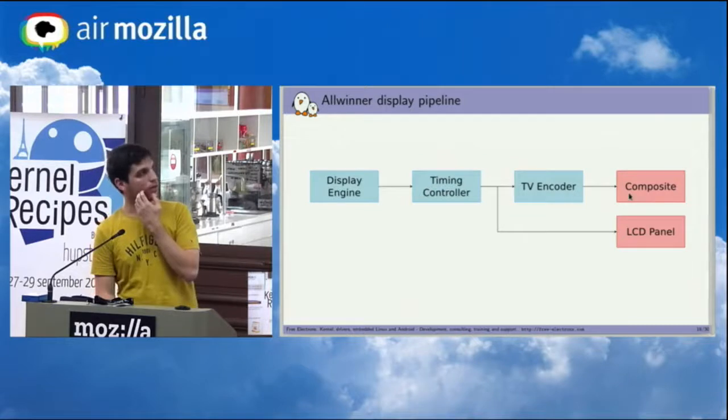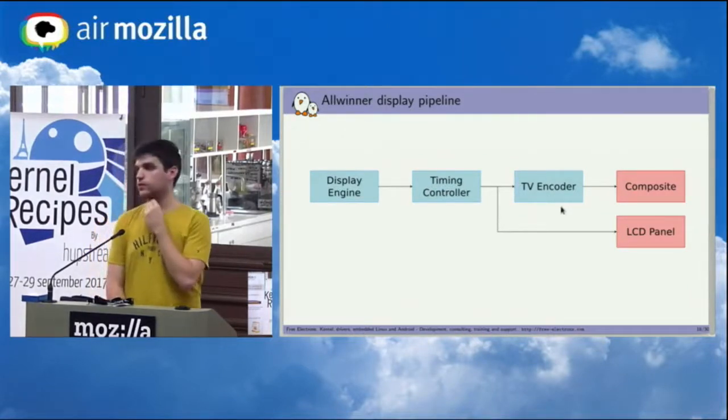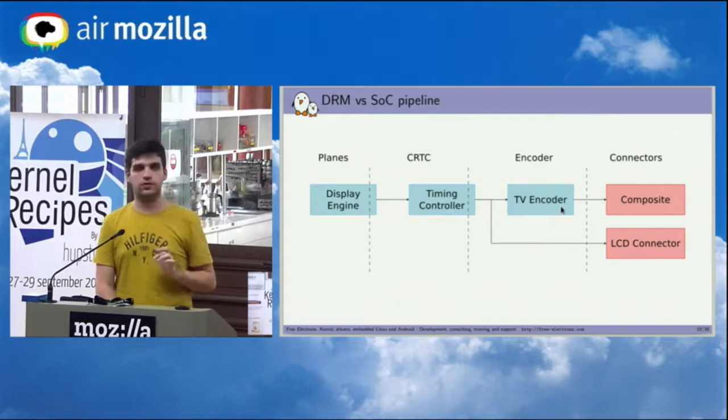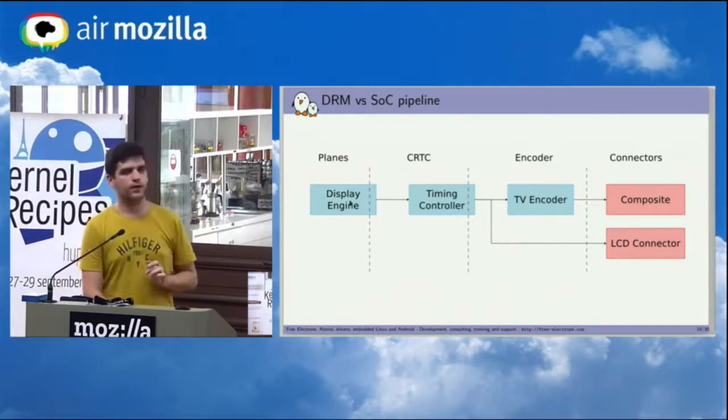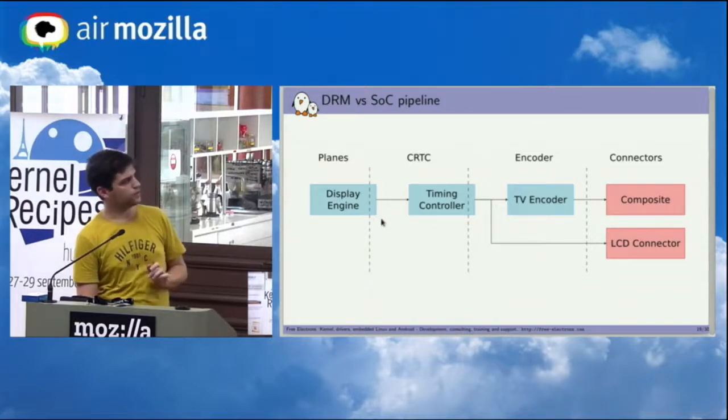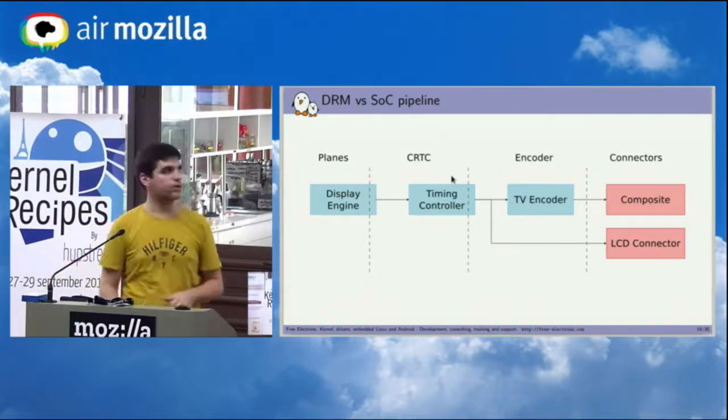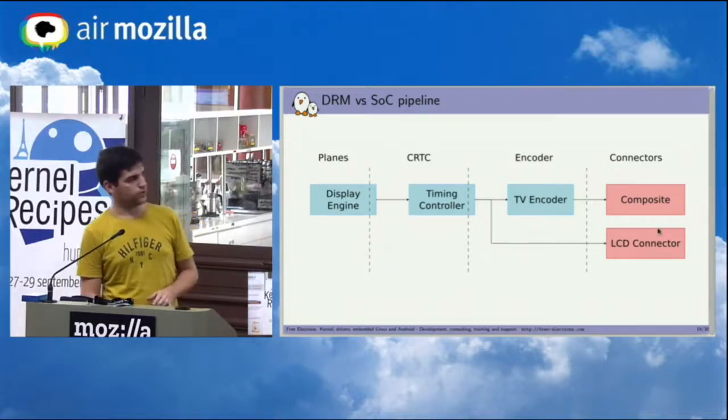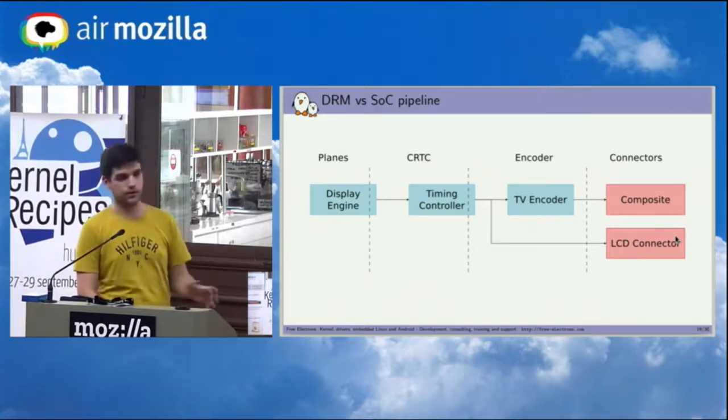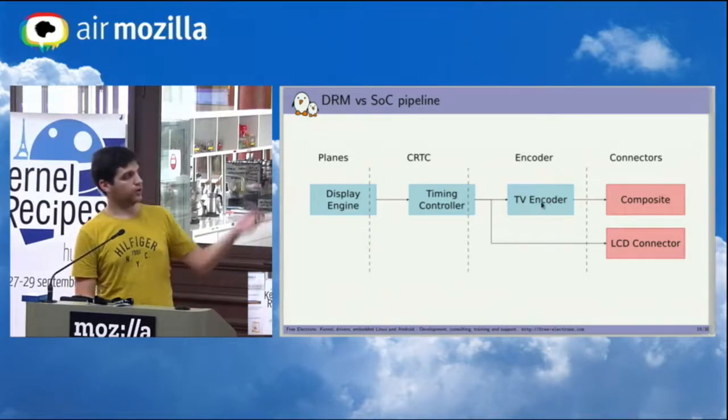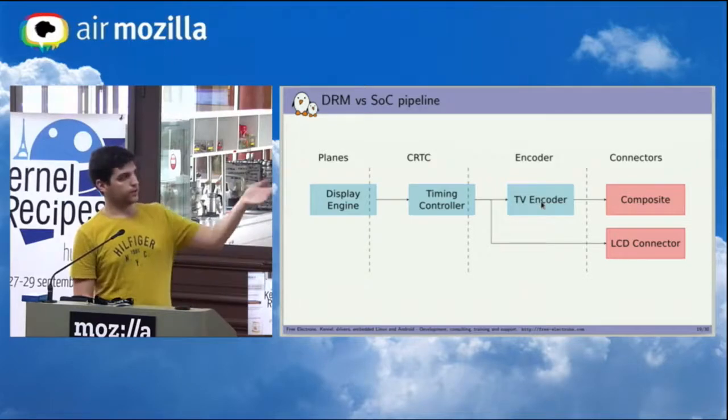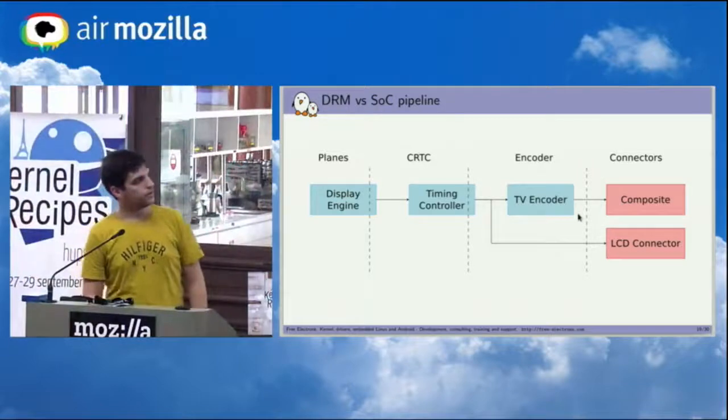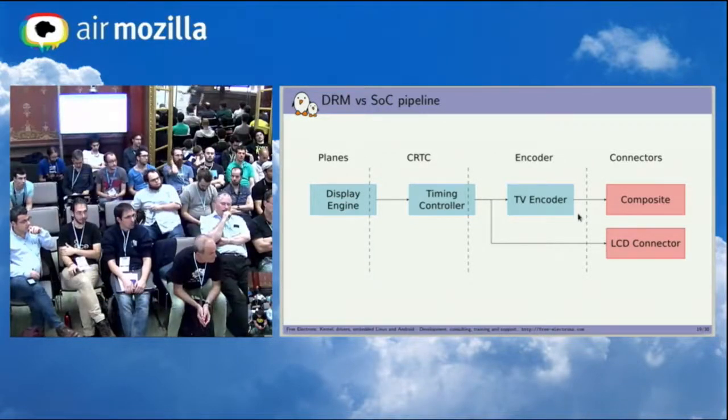And then depending on the output you have multiple blocks involved, including one that is called the TV encoder. And if you want to map that to the DRM representation, it looks like something like this. So the planes are only implemented in the display engine, but then the CRTC is both the last part of the display engine and the first part of the timing controller. And then the timing controller also implements some kind of encoder. For example, if you want to output the video to a display, you will not have any other kind of connectors or encoders, or it can send them to some other block like the TV encoder to be able to send it on a composite output. So it's not always easy when you look at just the data sheet to know which component is doing what.